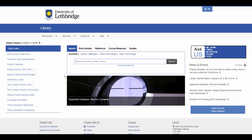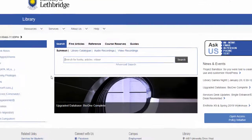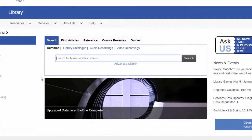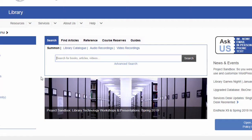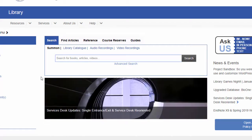There are a lot of useful tools and information on the library website, but we'll only look at those you may use most often. First, we have the search boxes. To find materials available through the library, whether print or electronic, this is where you begin. From the Search tab, which is the default box displayed when you arrive at the library's homepage, you may conduct a Summon search or a search of the library catalog.